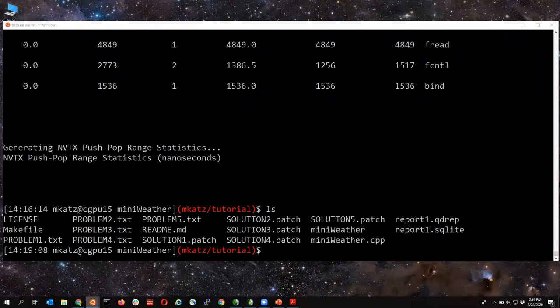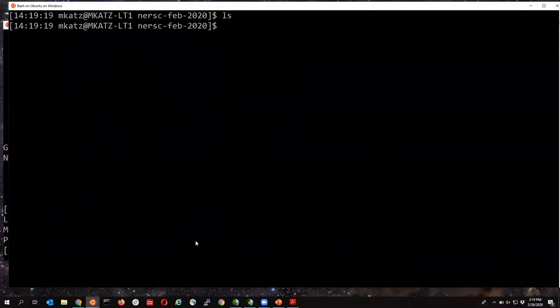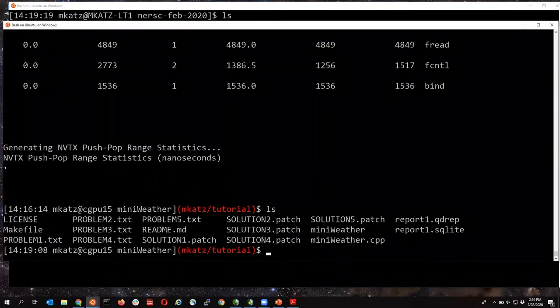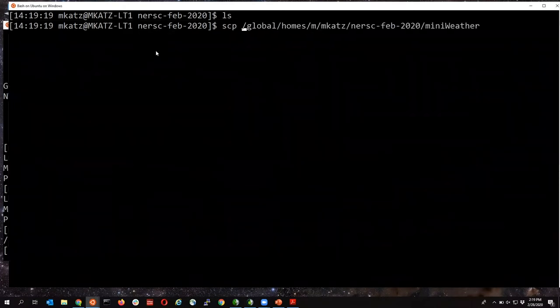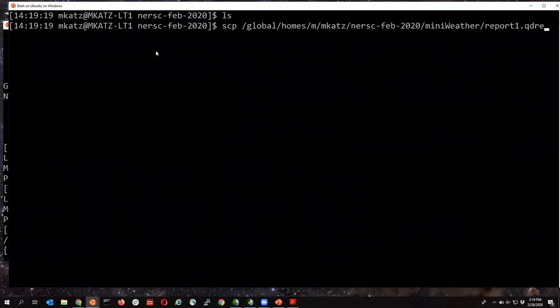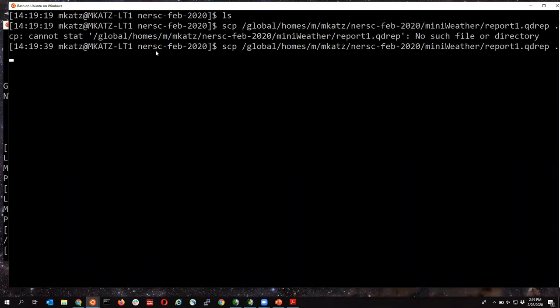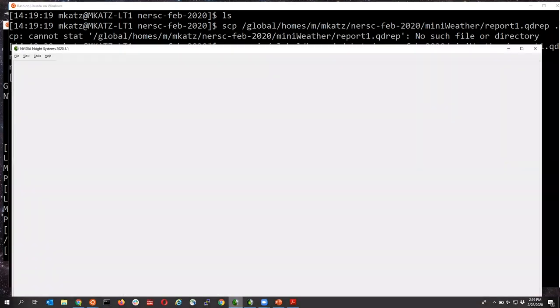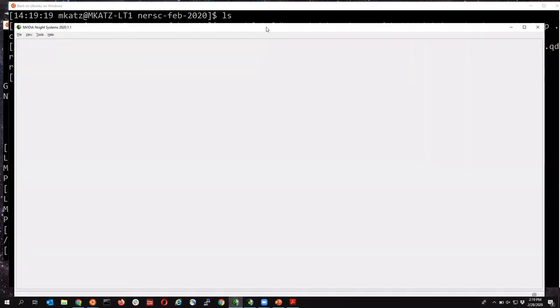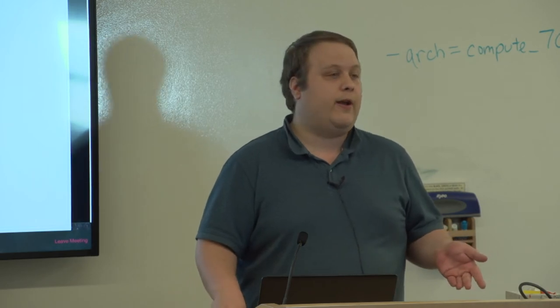I now have a `report1.qdrep` file on Cori. I'll copy it down to my laptop with SCP and view it in the local Nsight Systems viewer — that's the common HPC workflow. When I open the report, the timeline is broken into two sections. At the top is CPU workload. There's a big chunk for `cuMemHostAlloc` in the CUDA API row. The entire runtime is from left to right — about 800 milliseconds — and almost half of that, around 300 milliseconds, is spent in this memory allocation.